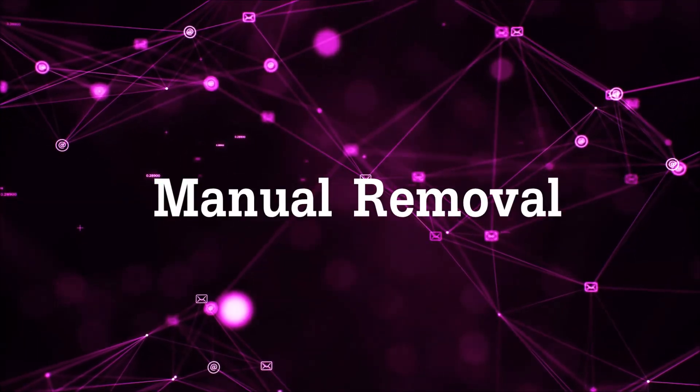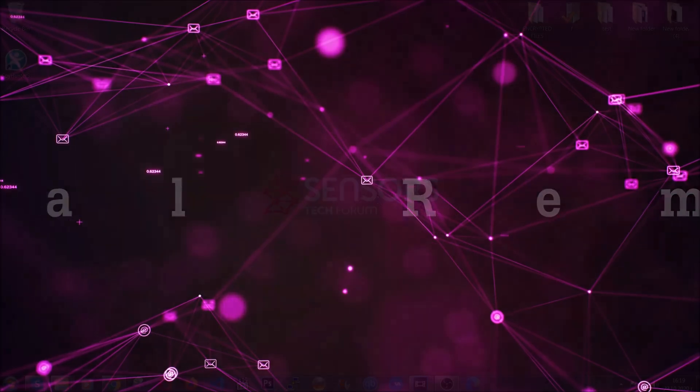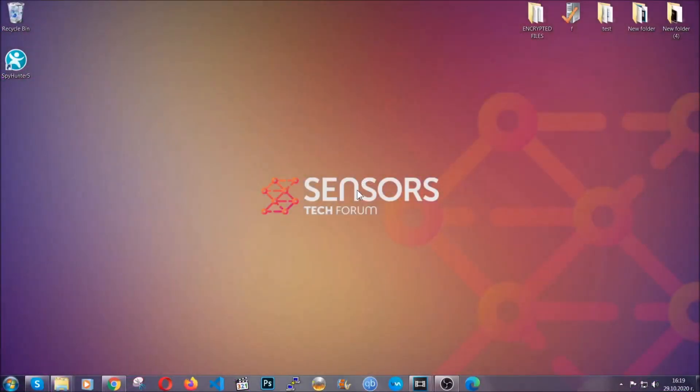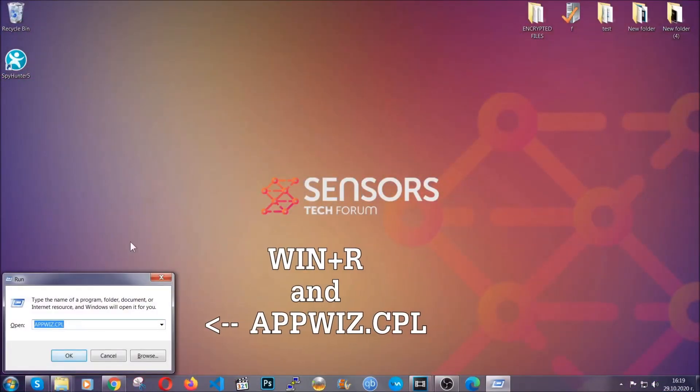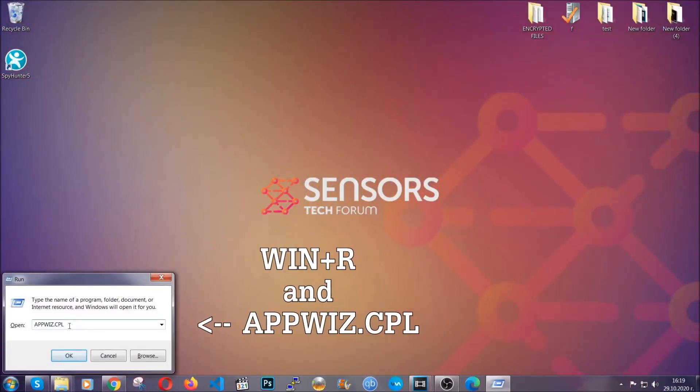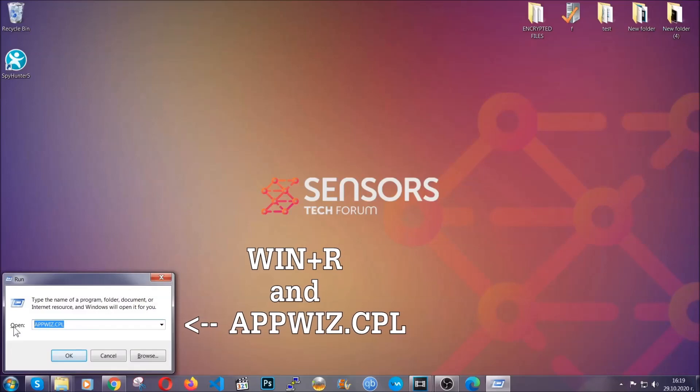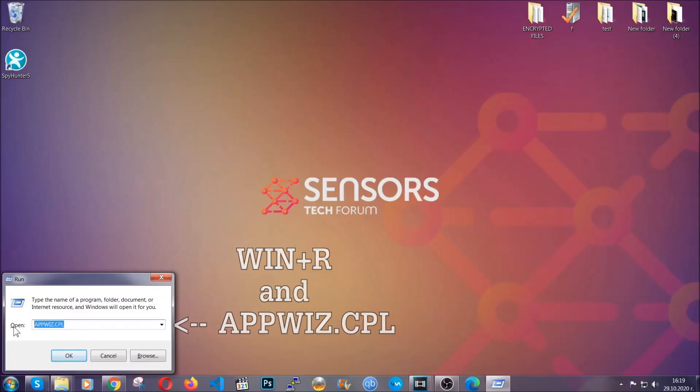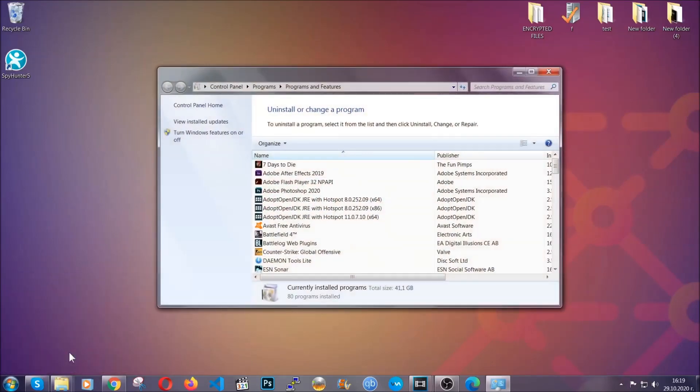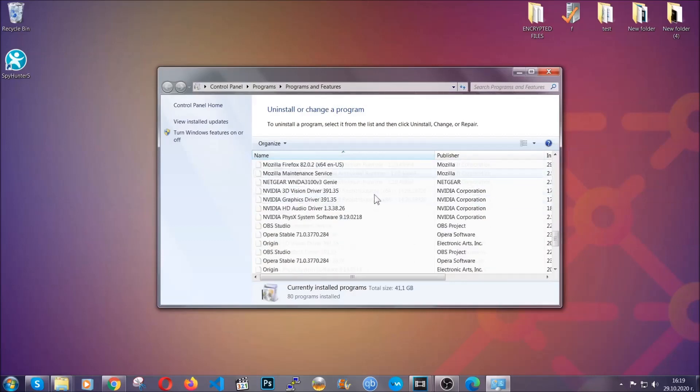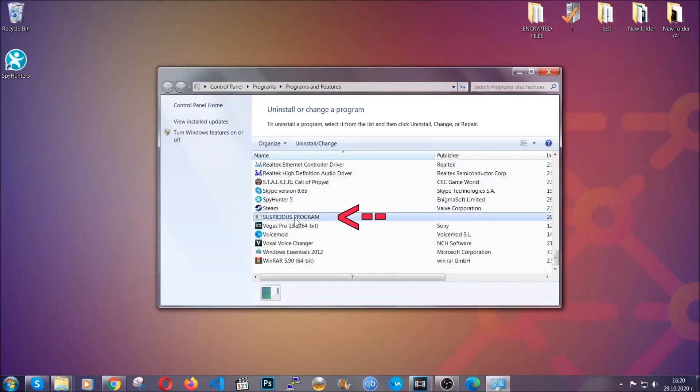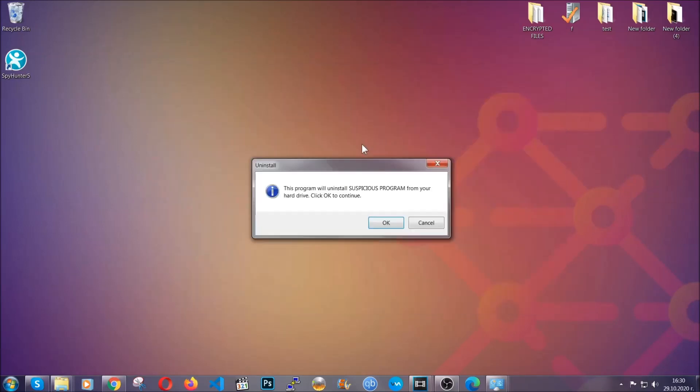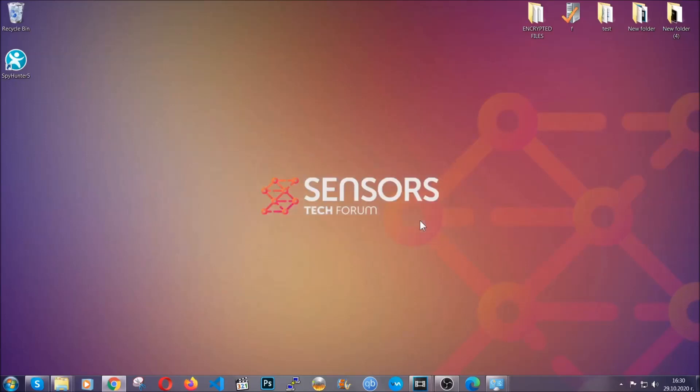For manual removal, first I'm going to show you how you can uninstall this threat in case it's installed on your computer as a program. You're going to have to type appwiz.cpl in your run window and you can open it by typing Windows button plus the key R. When you do that, it's going to take you to the programs and features. All you have to do is locate the suspicious program, mark it with your mouse and then click on uninstall. This will make sure the program is gone from your computer. And when the program is uninstalled, all you have to do is clear up your web browsers.